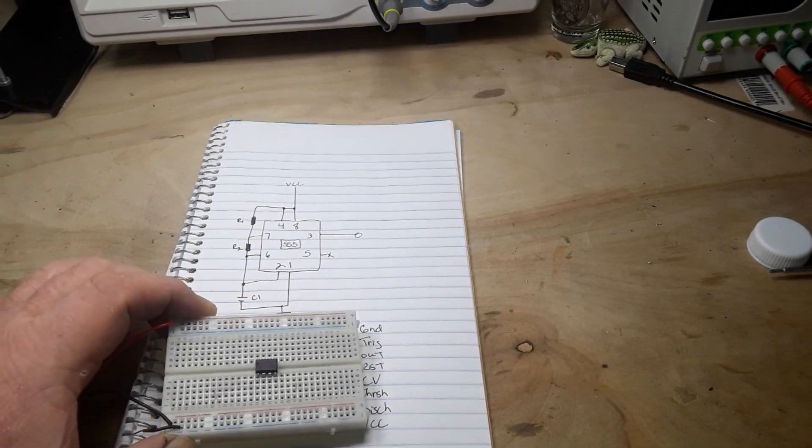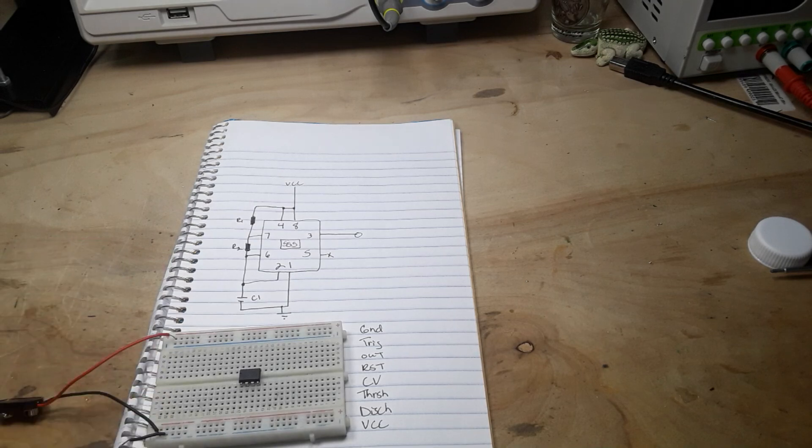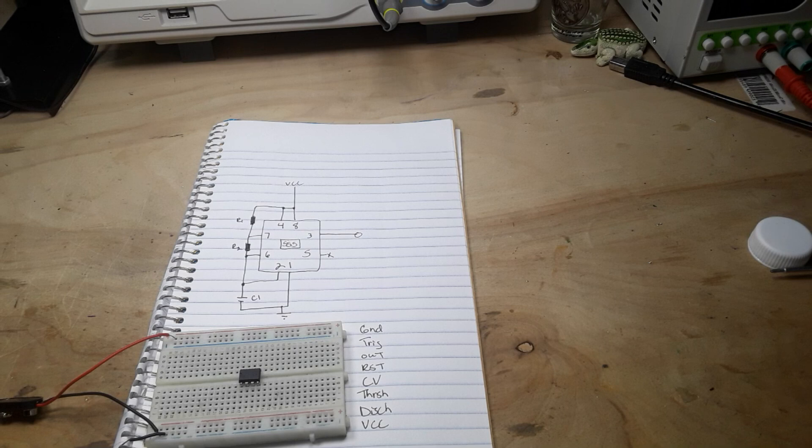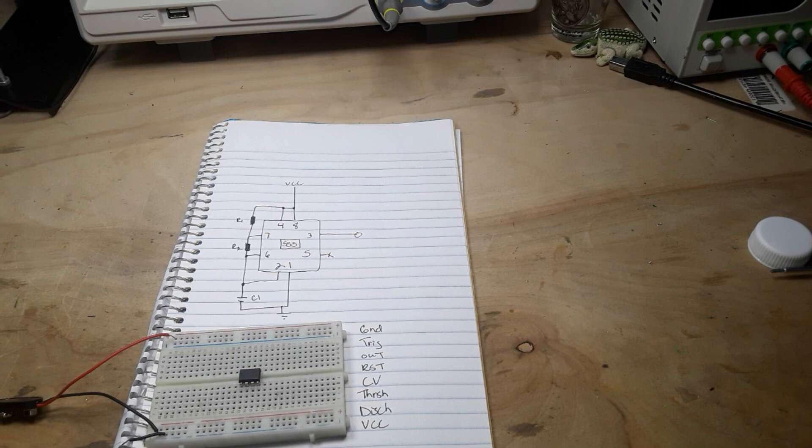Keeping your lead length short is very important because wires can become antennas. When you're working with something that oscillates like a clock driver circuit or in this case an astable multivibrator, you can end up with stray signals getting picked up.